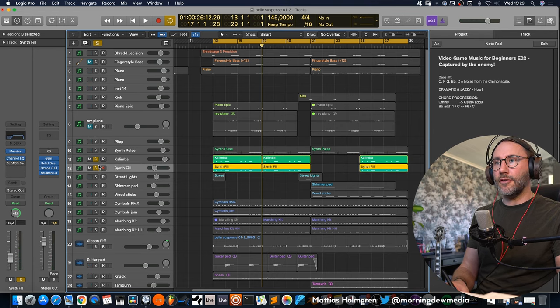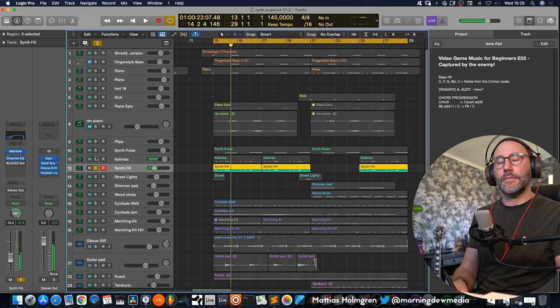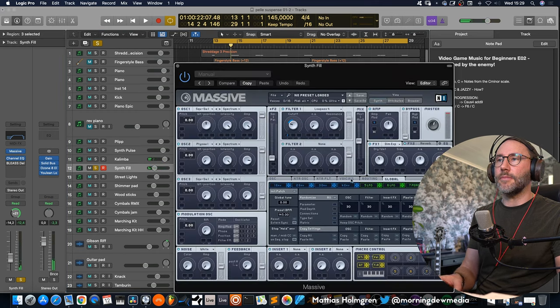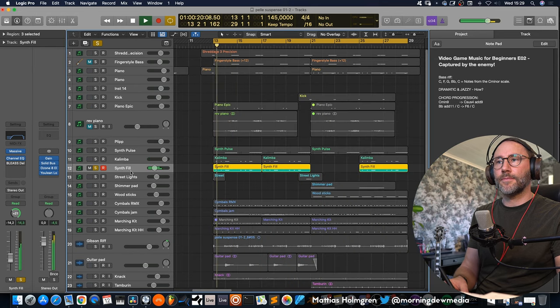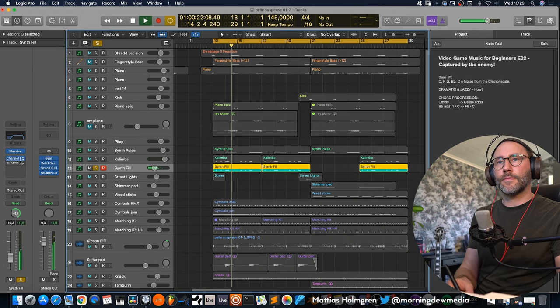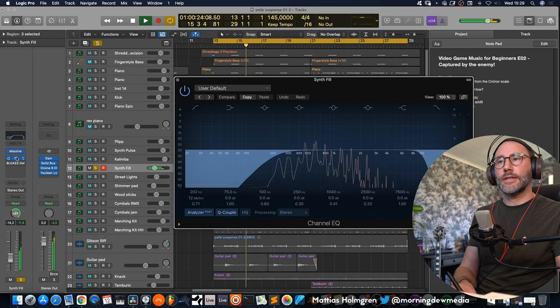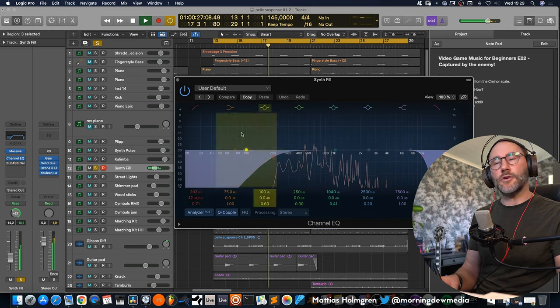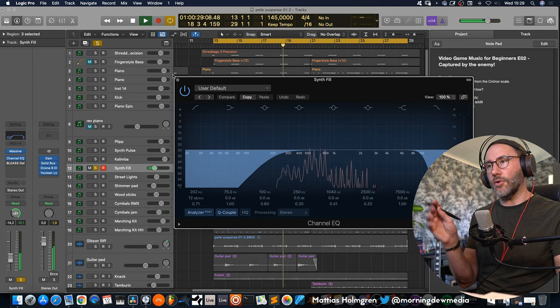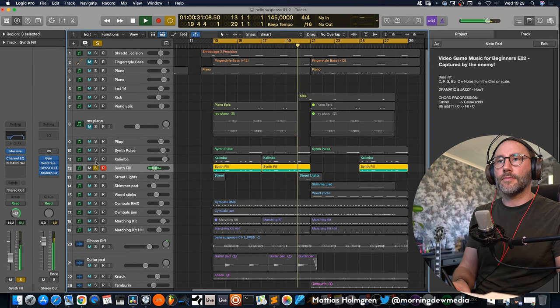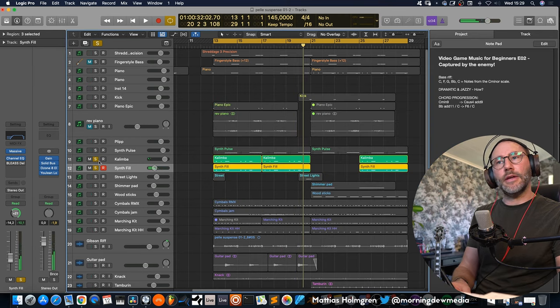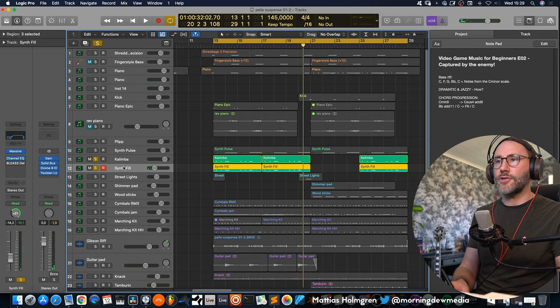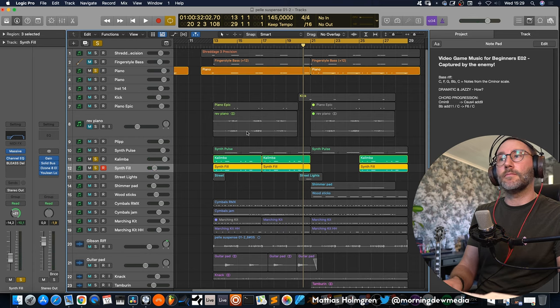And we have a synth fill here playing the same chord. It's just a basic massive preset with a little bit of EQ to get rid of some low-end and high-end for a more focused sound. And I think they blend quite well, the kalimba here and the synth fill and our piano.